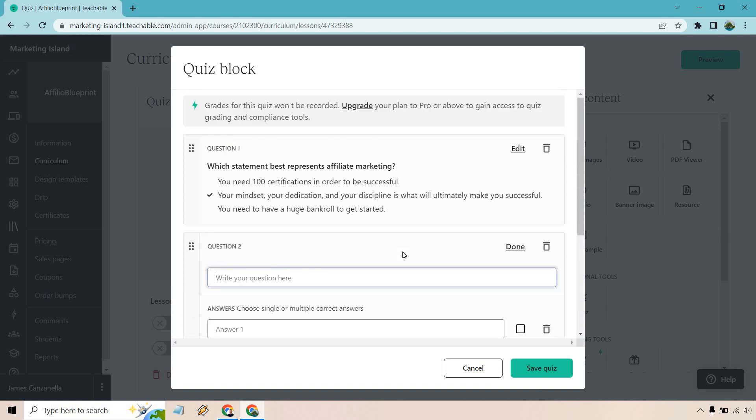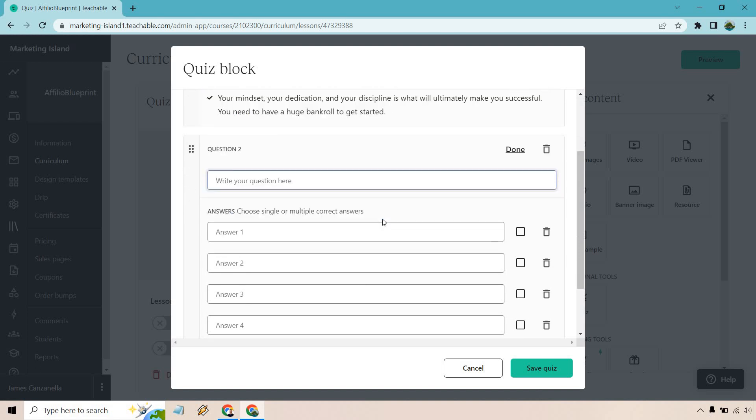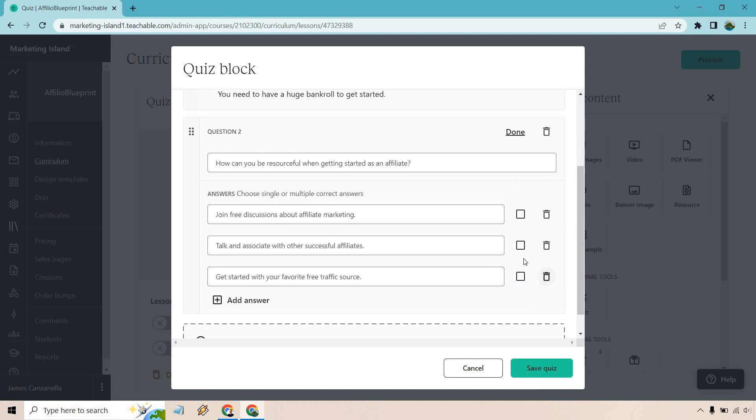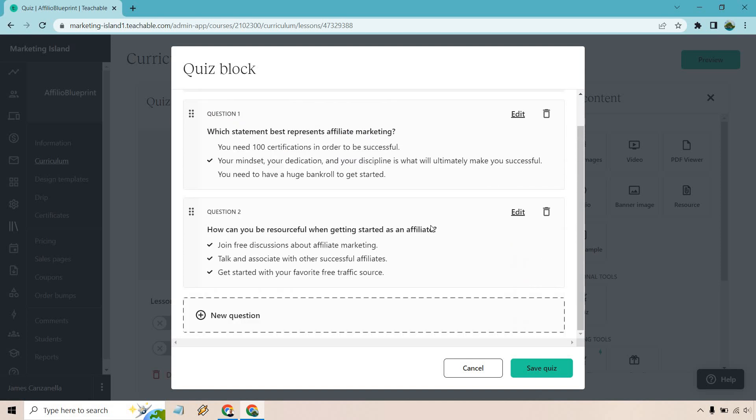So once again, just the same thing. I'm going to very quickly put this in. All right, so how can you be resourceful when getting started as an affiliate? We put join free discussions about it, talk and associate with other successful affiliates, and get started with your favorite free traffic source. So here we actually have multiple correct answers. So we can just do done there. That looks good.